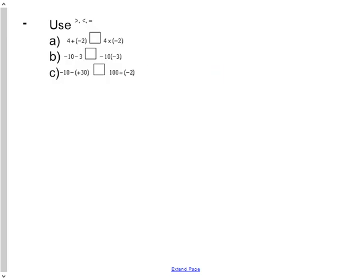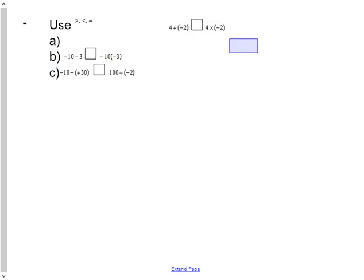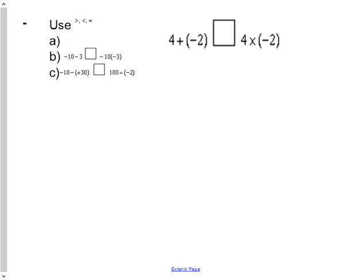Use the greater than, less than, or equal to signs. This says 4 plus negative 2 is greater than, less than, or equal to 4 times negative 2. If I solve this, 4 plus negative 2 gives me positive 2 — I have more positives. Over here, 4 times negative 2 is negative 8. Since positive 2 is greater than negative 8, I must use the greater than symbol. The sum of 4 and negative 2 is greater than the product of 4 and negative 2.